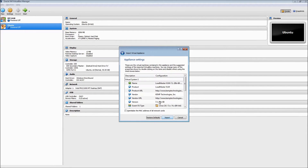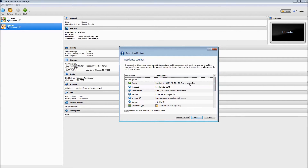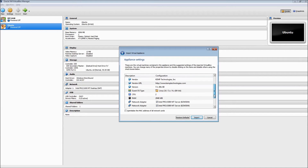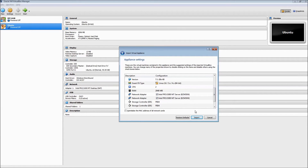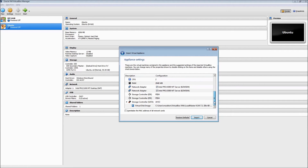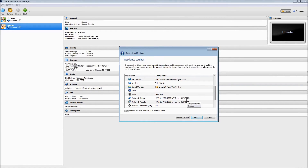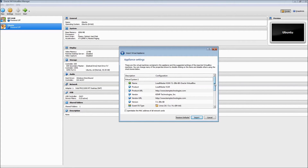Now you can see the path for the VLM. We're going to click Next — no need to go into Expert Mode. It's going to give us a breakdown of what we're importing. The name is a Load Master VLM from KempTechnologies.com — it's a Linux operating system using two CPUs, two gigs of RAM, and two network adapters. All of this is completely customizable; you could add four or five network adapters if needed. These are just the defaults, so we're going to accept them and click Import.